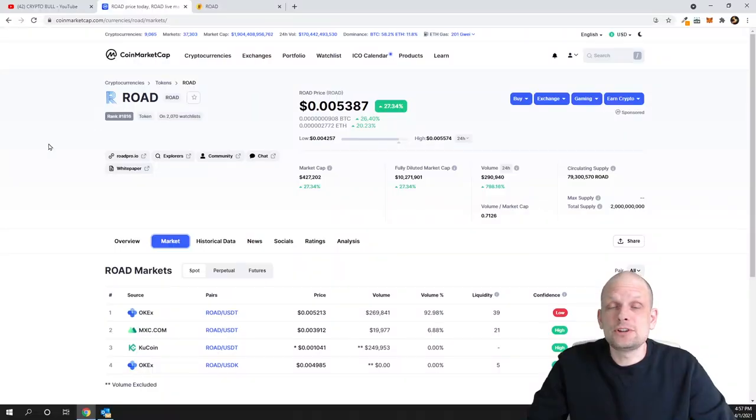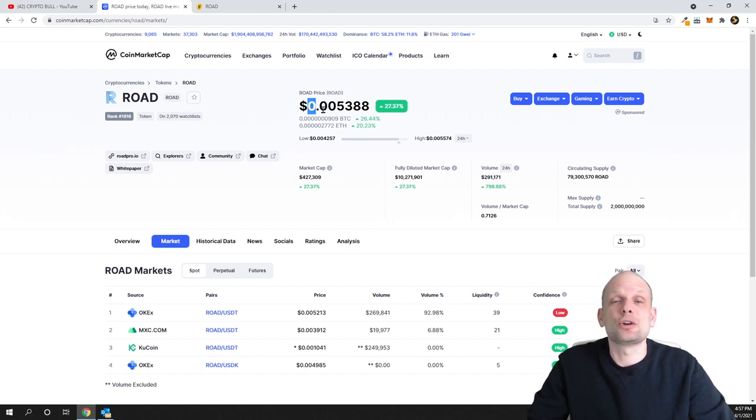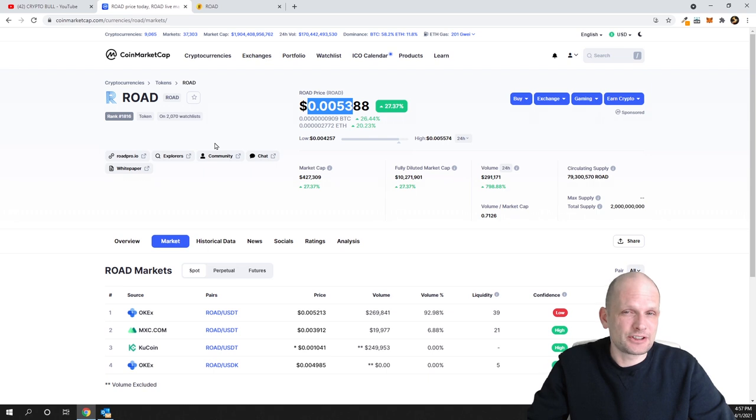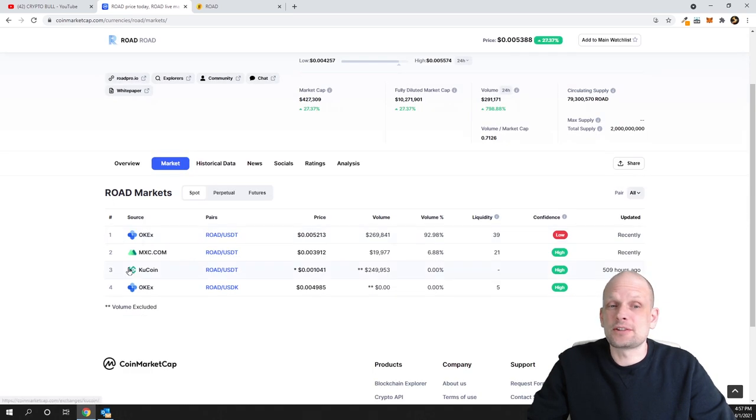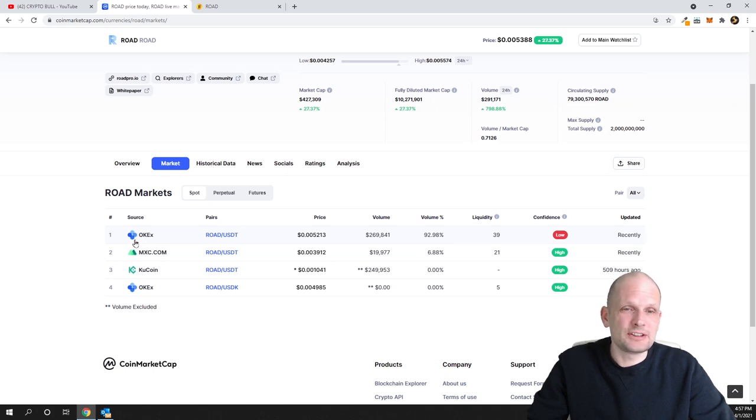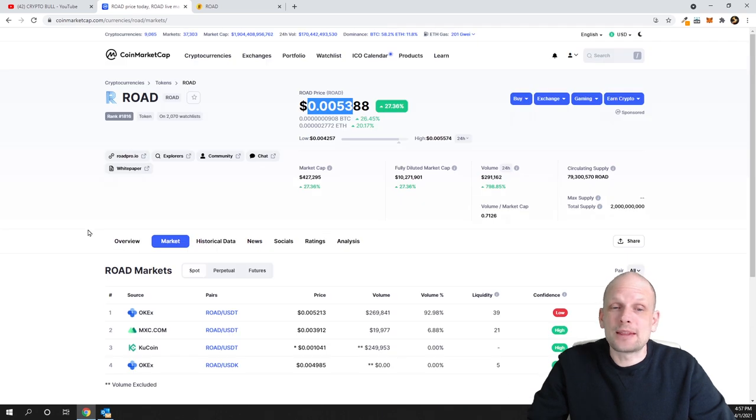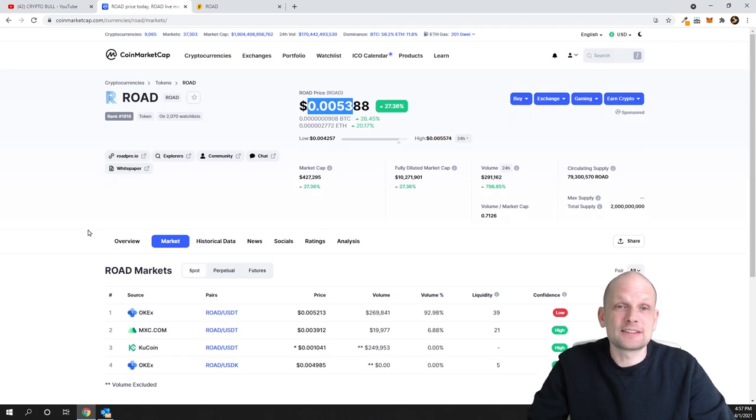Today's video is ROAD. The ticker for this project is also ROAD. Currently it costs less than a cent—it's only half a cent. It's available on OKX cryptocurrency exchange, which is a reputable exchange similar to KuCoin. Projects listed on OKX are also kind of legit projects.